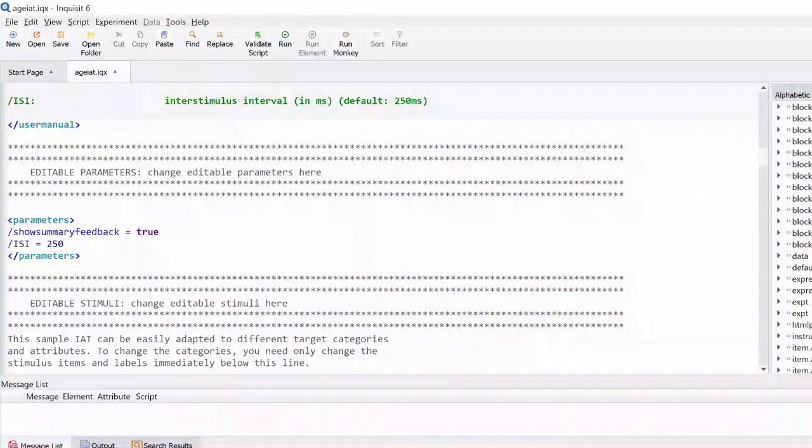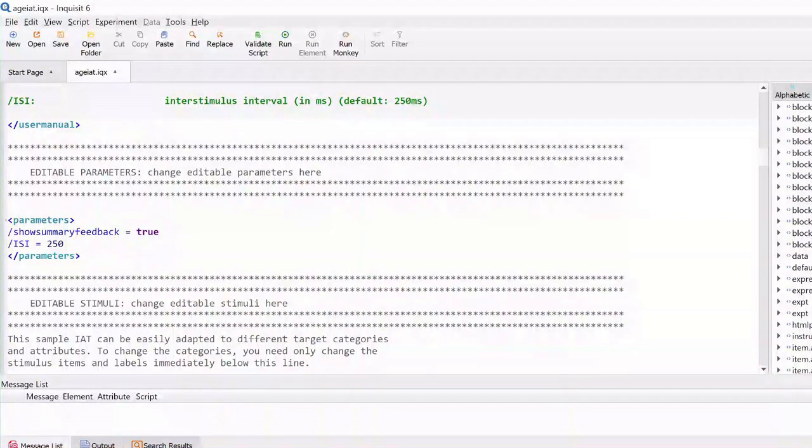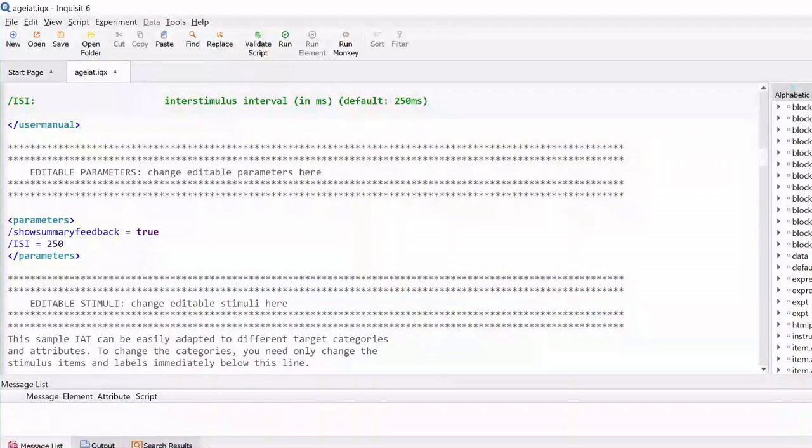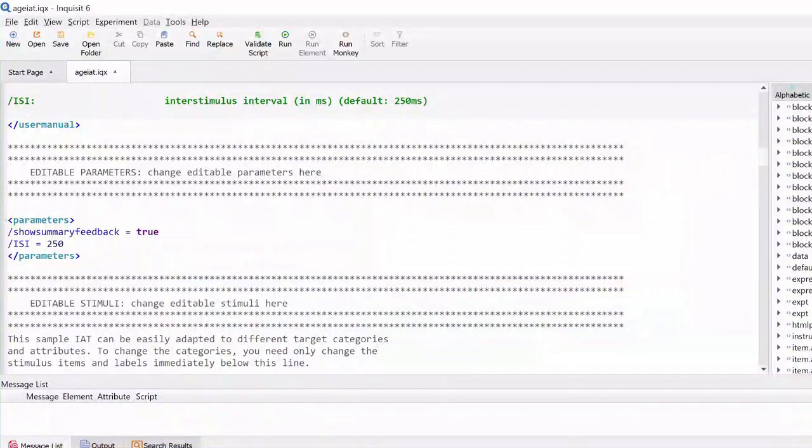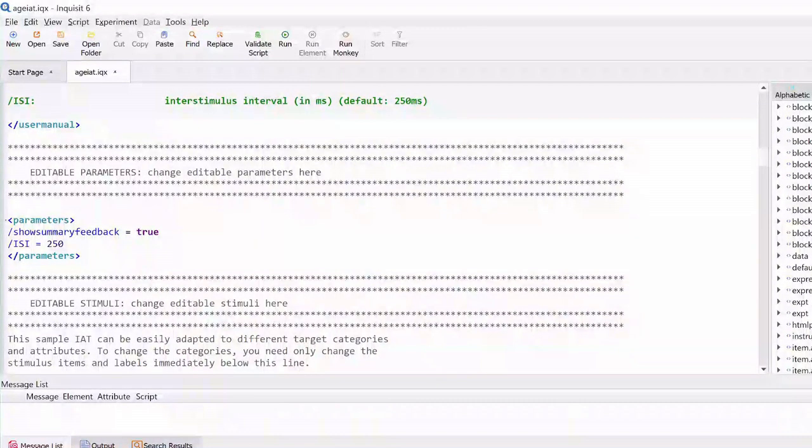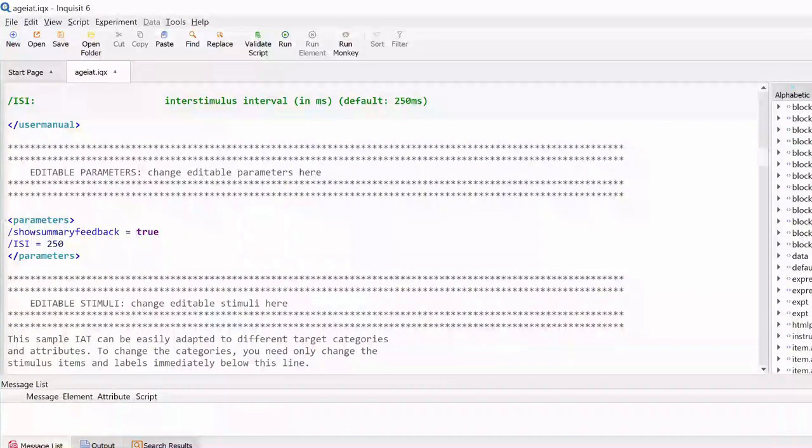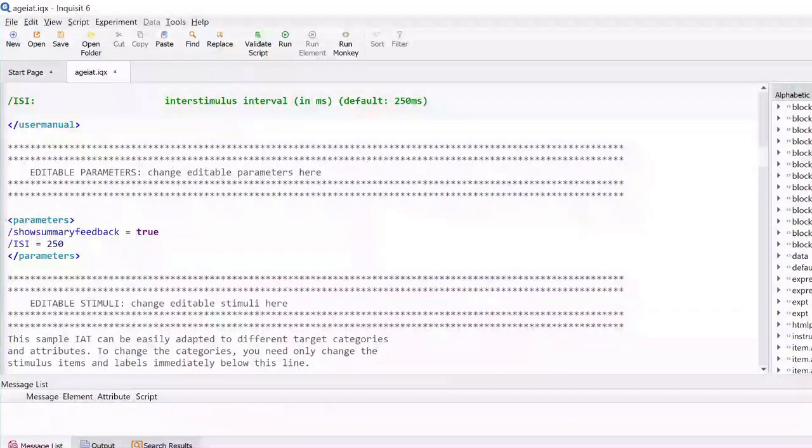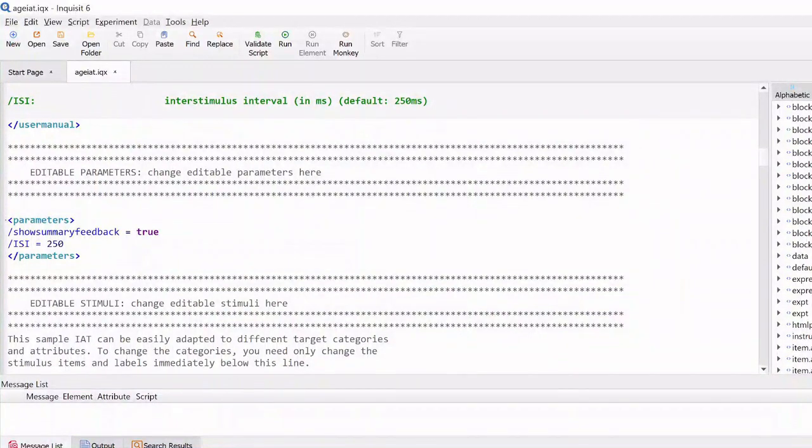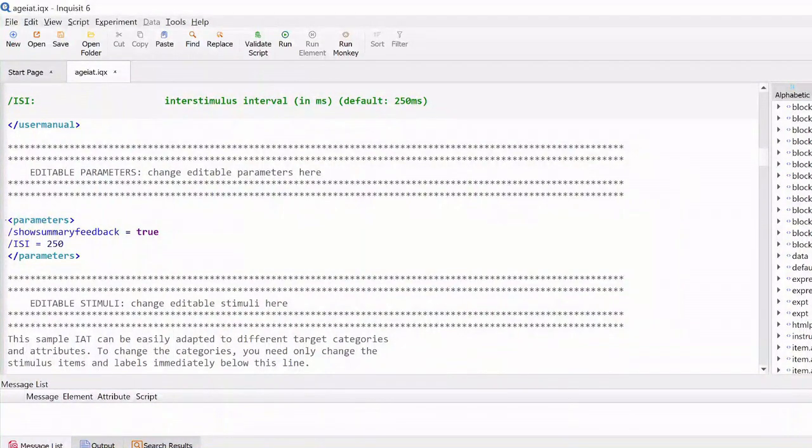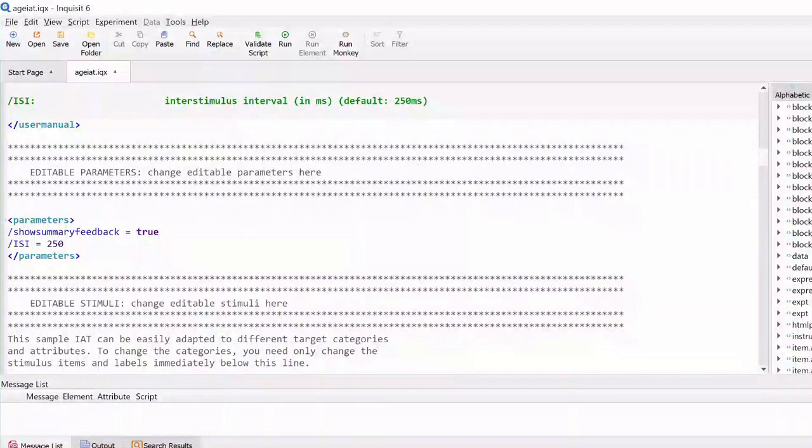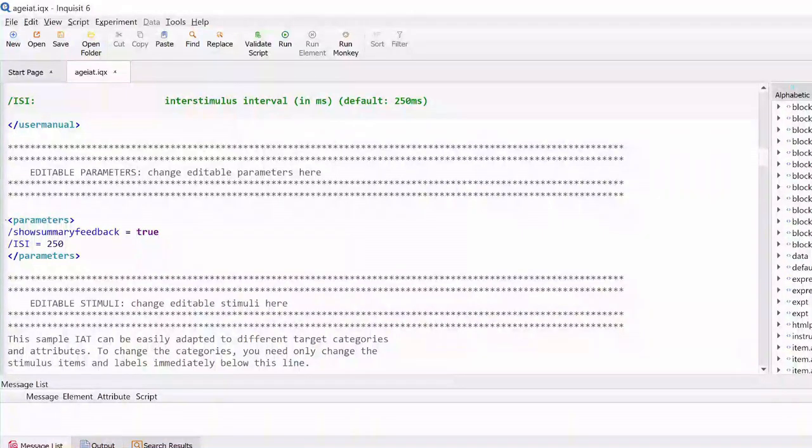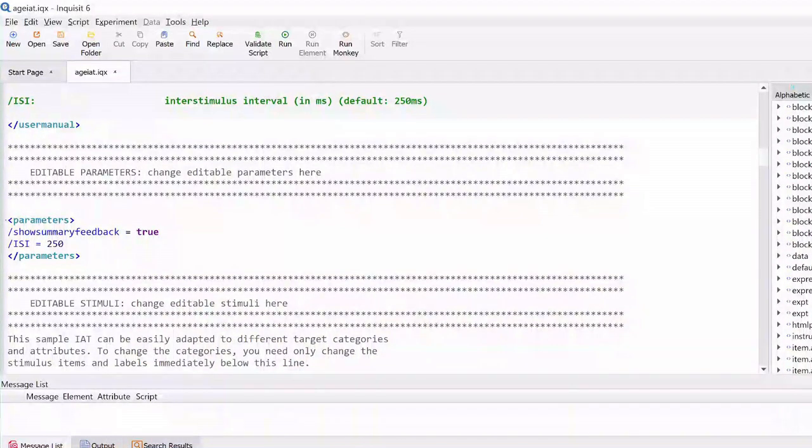We try to predict some of the customization features that researchers might like, such as changing stimulus presentation times, sizes of stimuli, or feedback settings. These easy to change settings are listed under the section editable parameters in our library scripts.